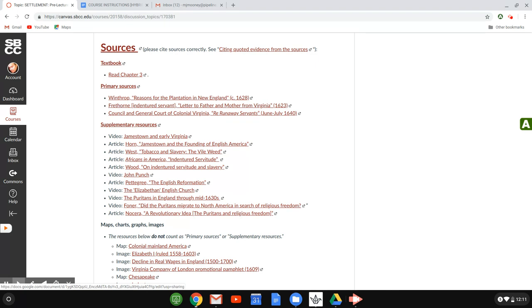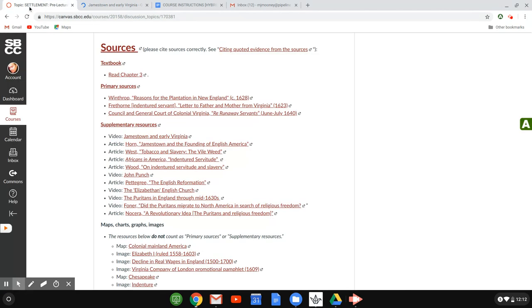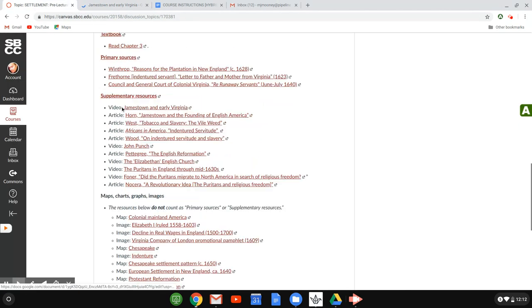So please note that the only thing you need to buy for this class in terms of reading is the textbook. The primary sources and the supplementary resources are linked for you. So in this case, all you've got to do is click on them, and they will come up for you.